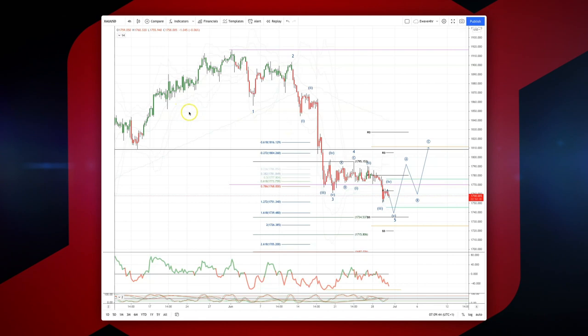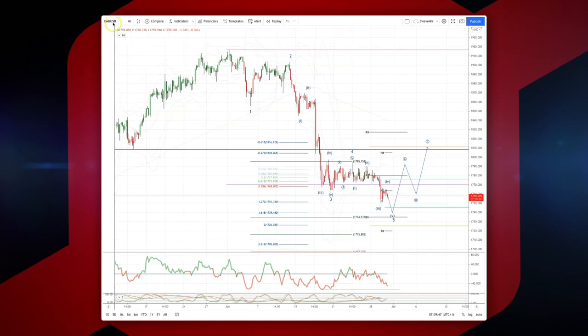Welcome traders to another intraday wave analysis session with me Patrick Munley. I want to draw your attention to gold on the four-hour time frame — we've been tracking this impulsive decline which has subdivided nicely.